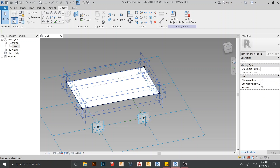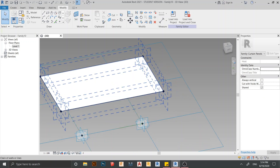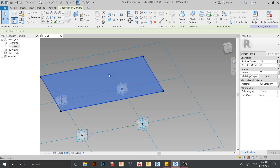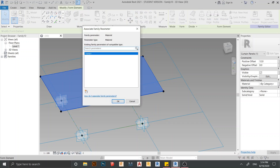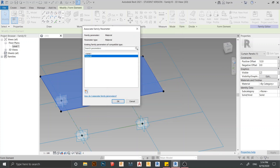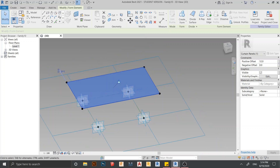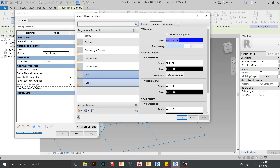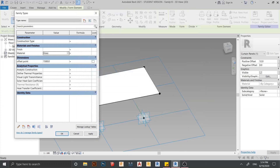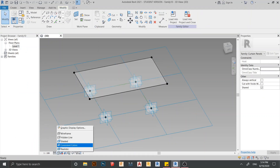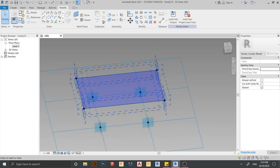I need to assign a material. Press Tab on the keyboard to select all panels, then assign a material. Create a new one and rename the material. Go to Family Types, find the Material parameter, load Glass, click Apply, then OK. The glass material is now applied.